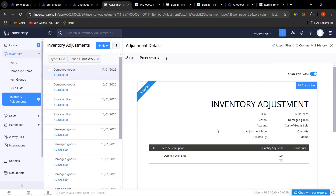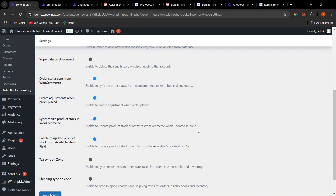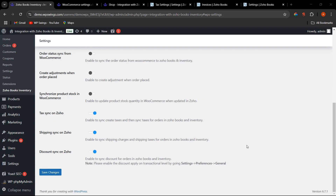With the help of inventory adjustments, the admin can easily track which product's stock quantity has been adjusted. Here we can see the product was Denim T-Shirt and the quantity adjusted is minus one. An adjustment is a way to reduce or increase stock through a formal process. This is how Synchronize Product Stock in WooCommerce, updating product stock from available stock, and Create Adjustment When Order Placed all work.